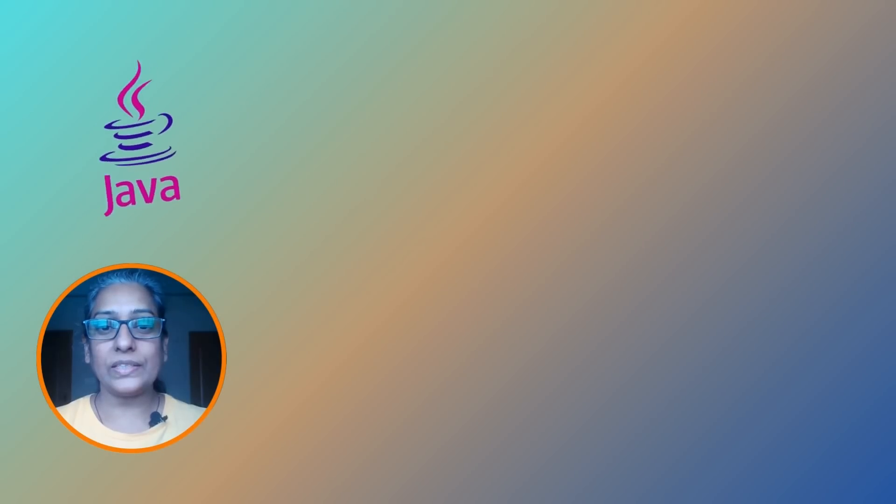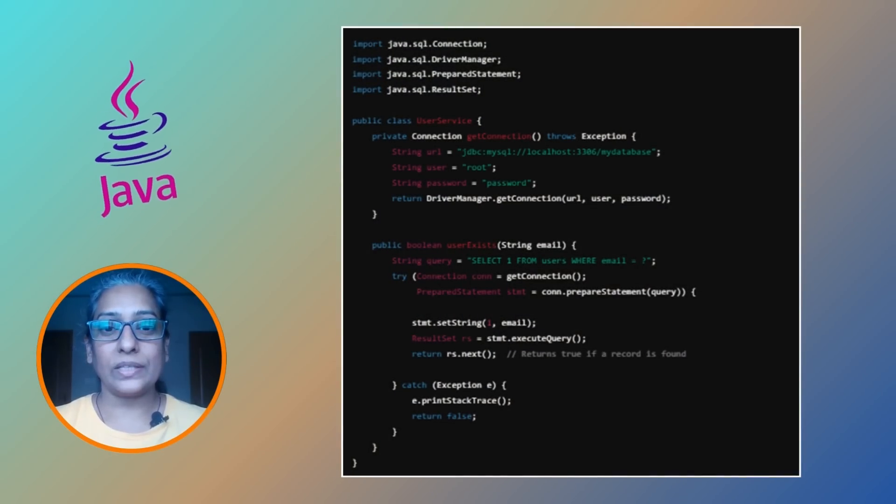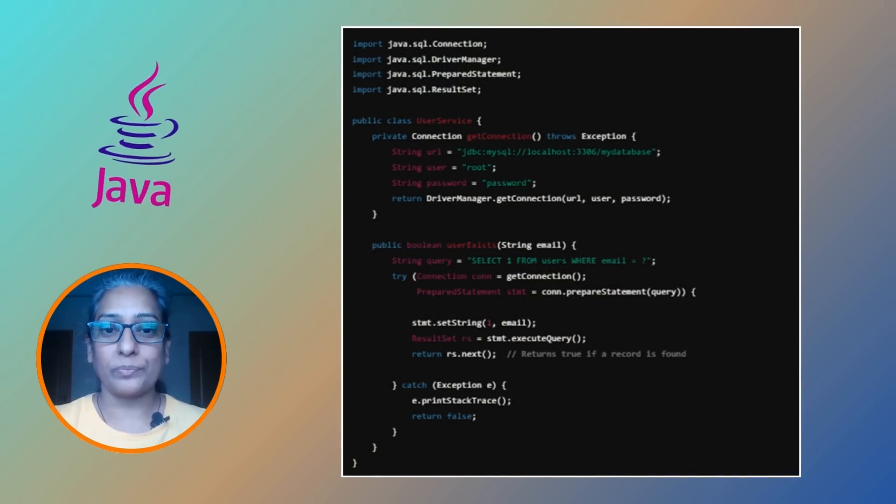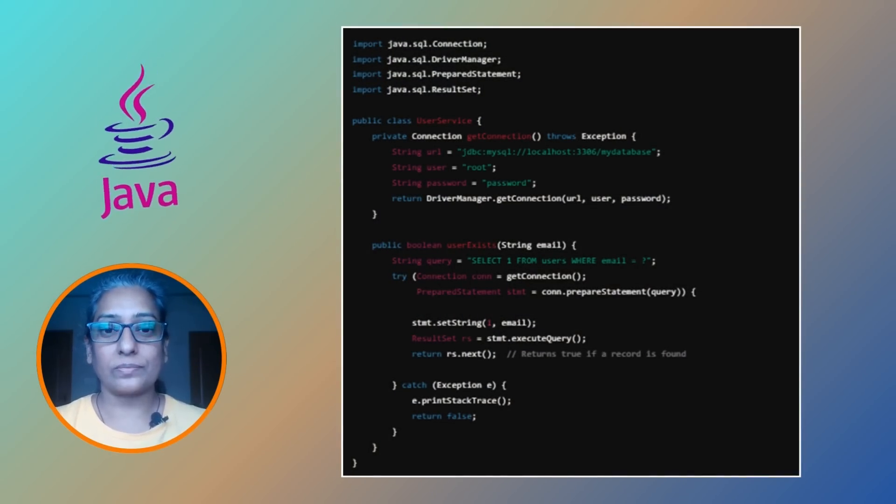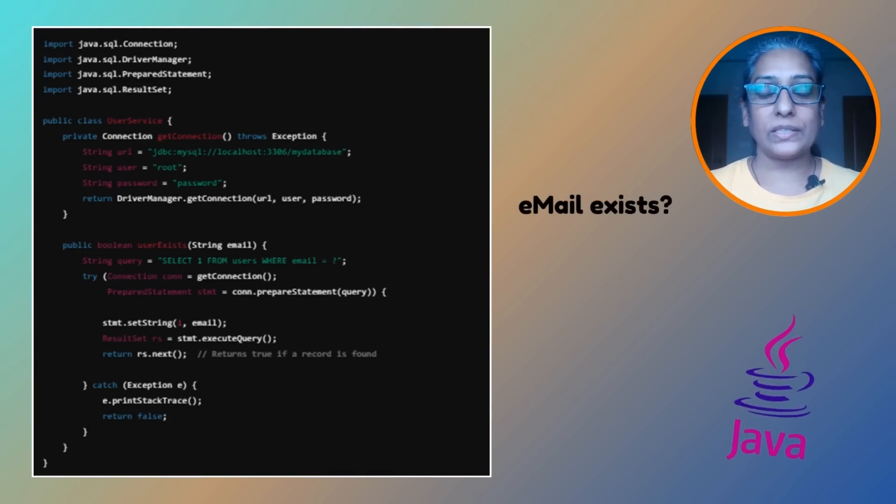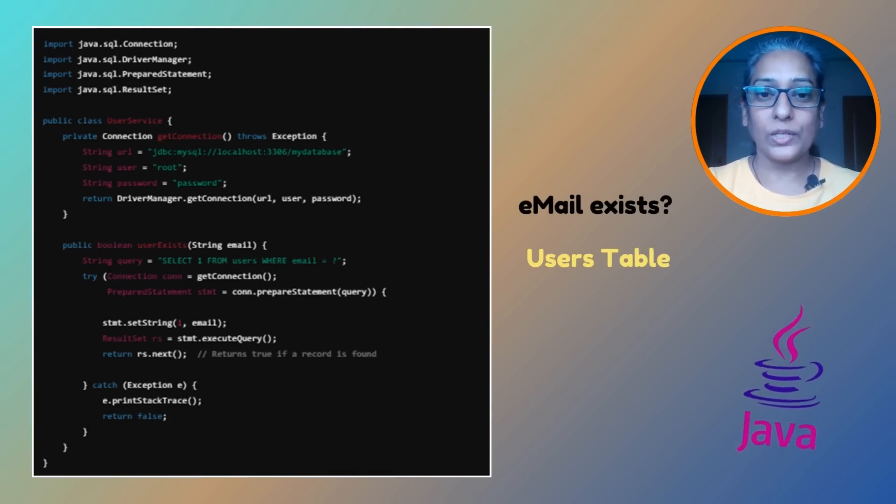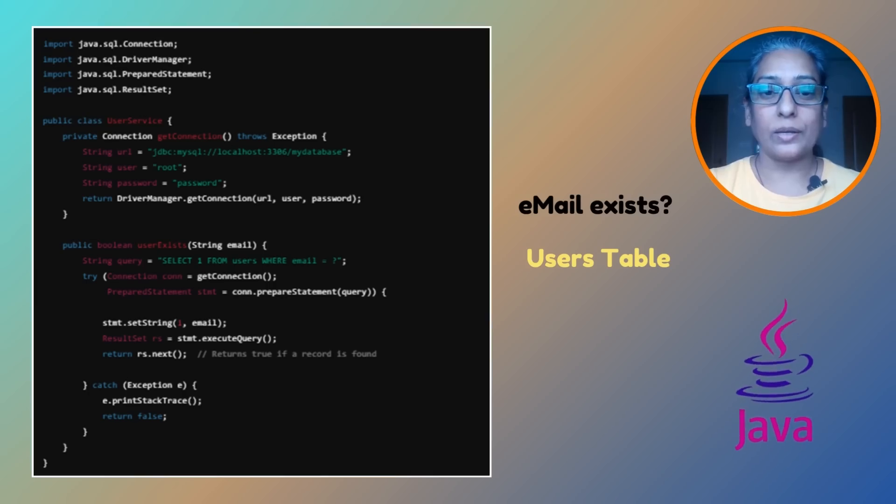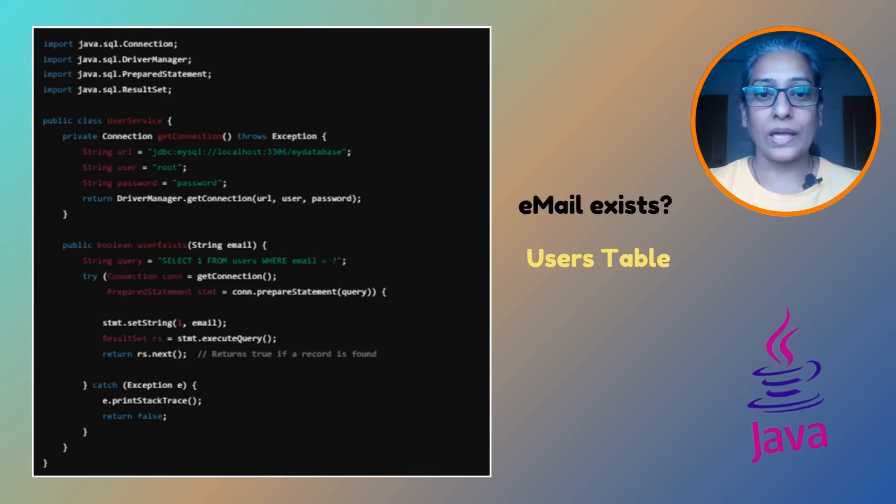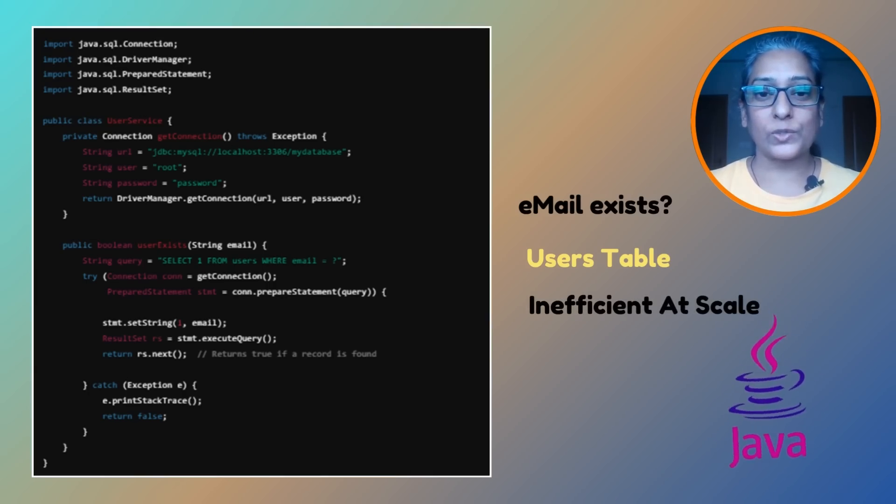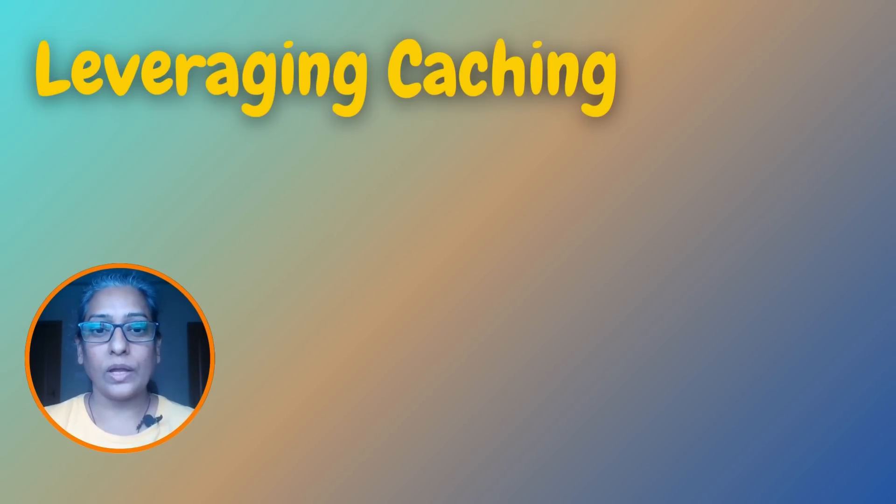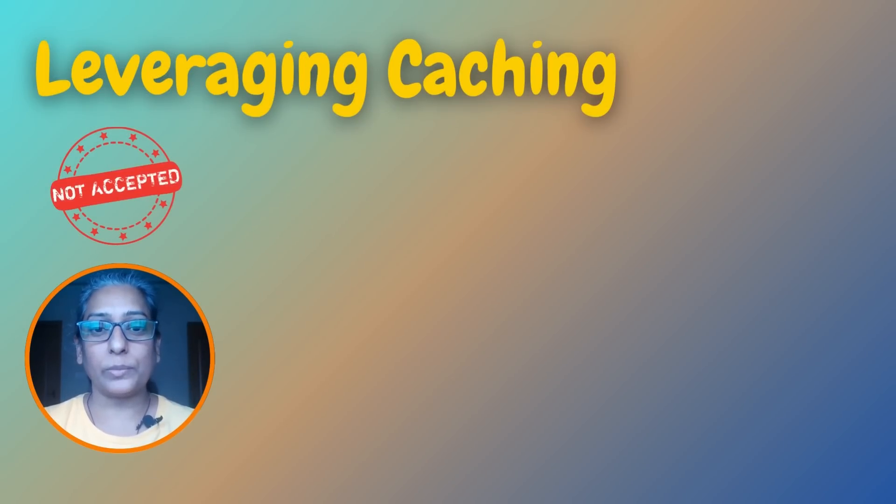Here is how you might implement this direct database query approach in Java. This simple query checks if an email exists in our user table. It works fine, but as your system scales it starts to get a bit heavy. Okay, so direct queries might not be the best option at scale.